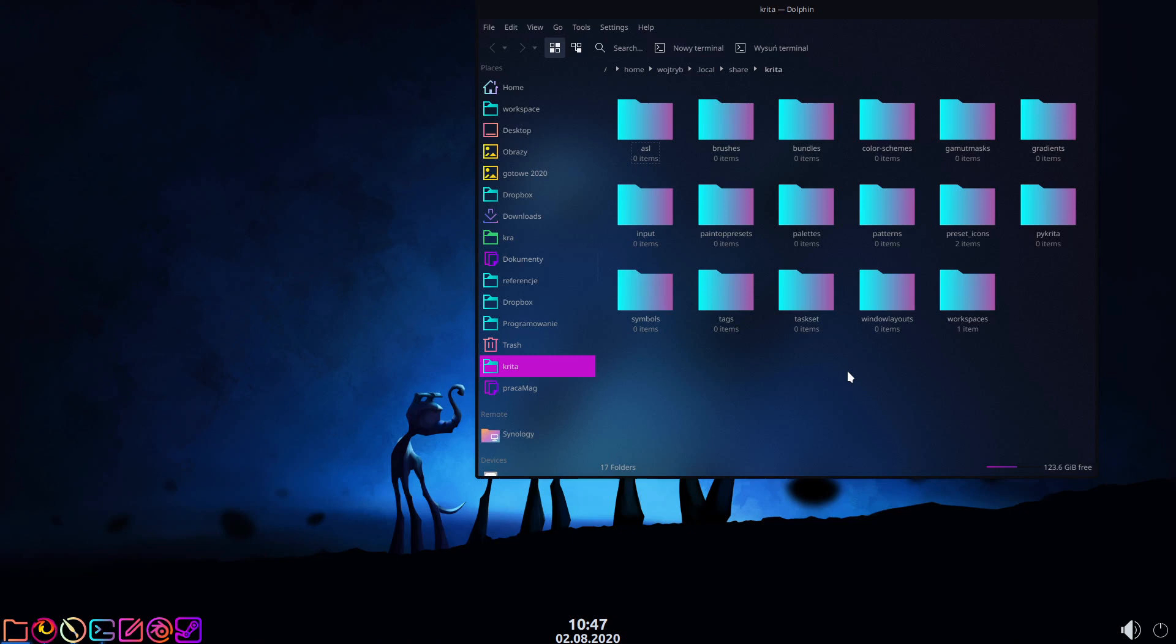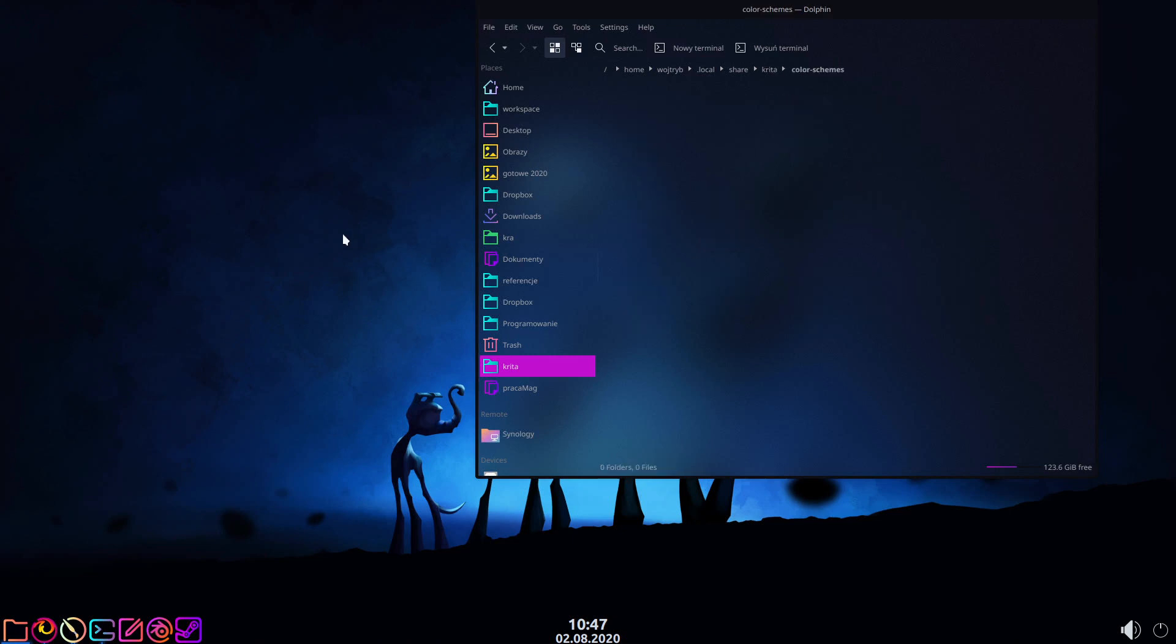This way you can open the folder in which Krita stores all its data—brushes, textures, add-ons, and more. So if you've never been here before, pin it or remember how to reach it. Here you can find this empty color schemes folder. This is where we will put our first custom color scheme.